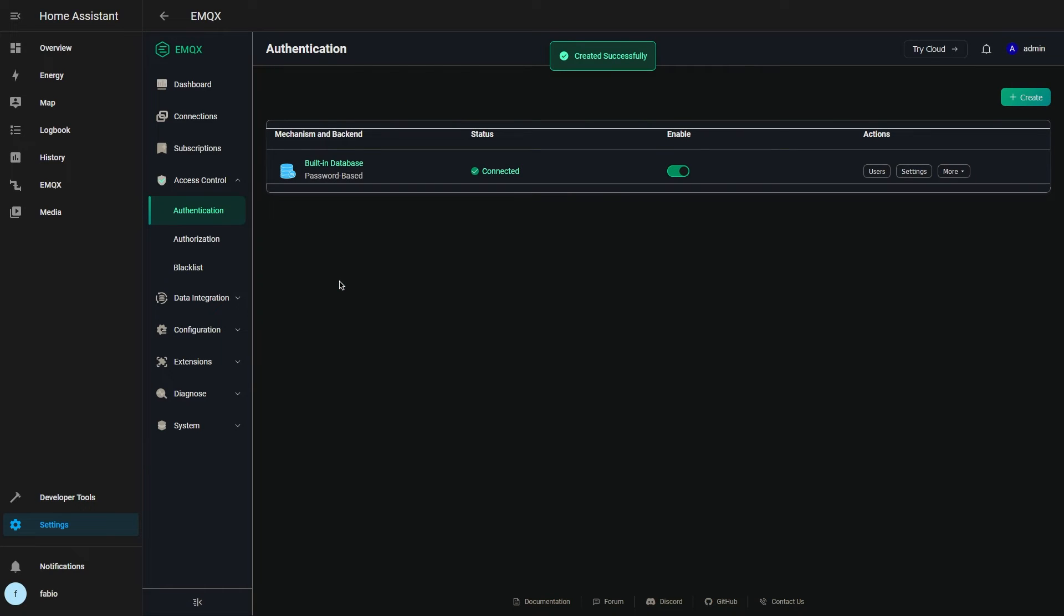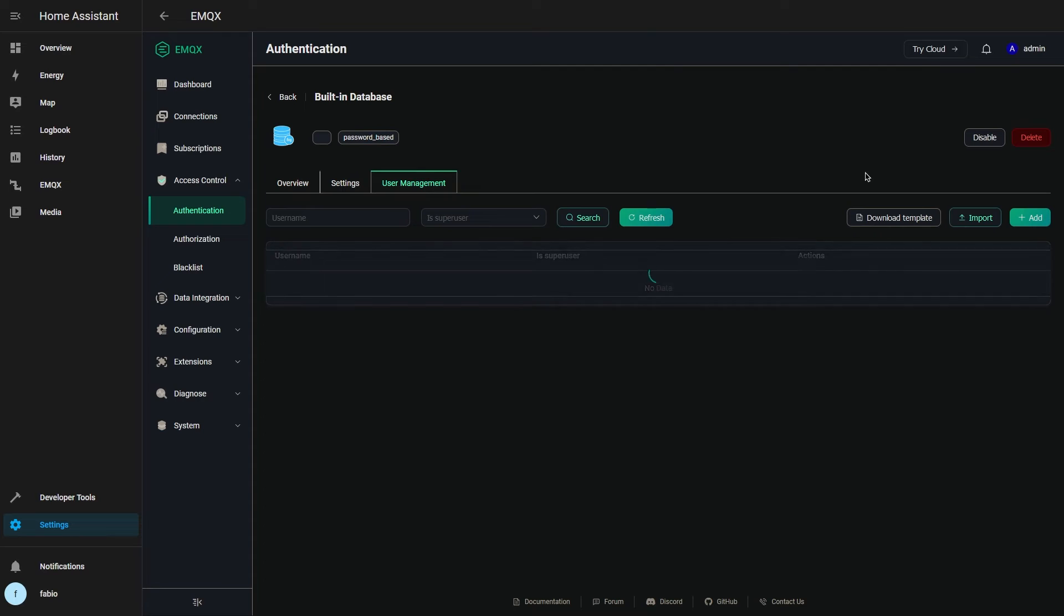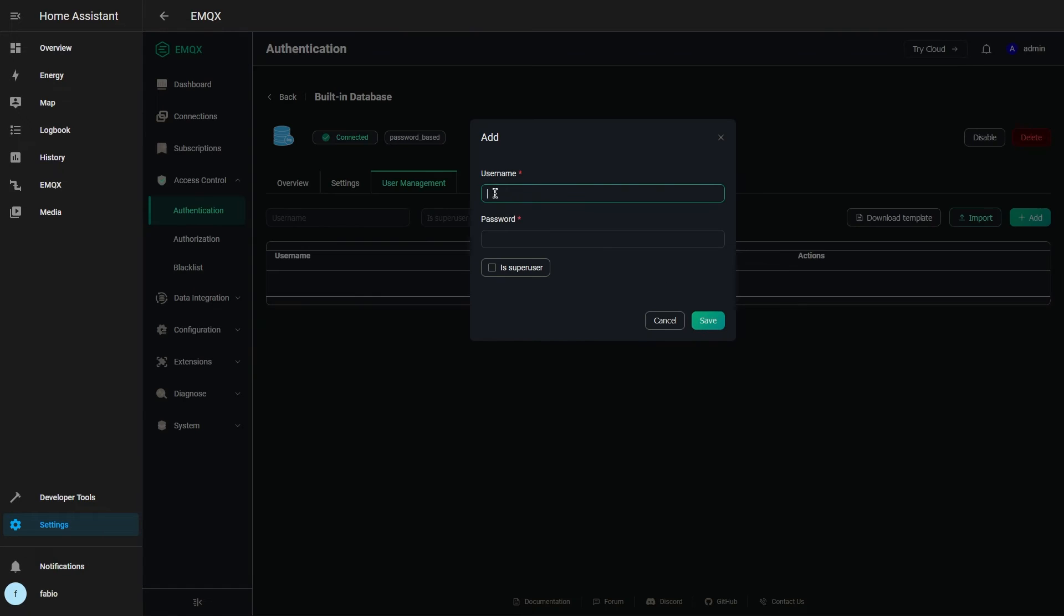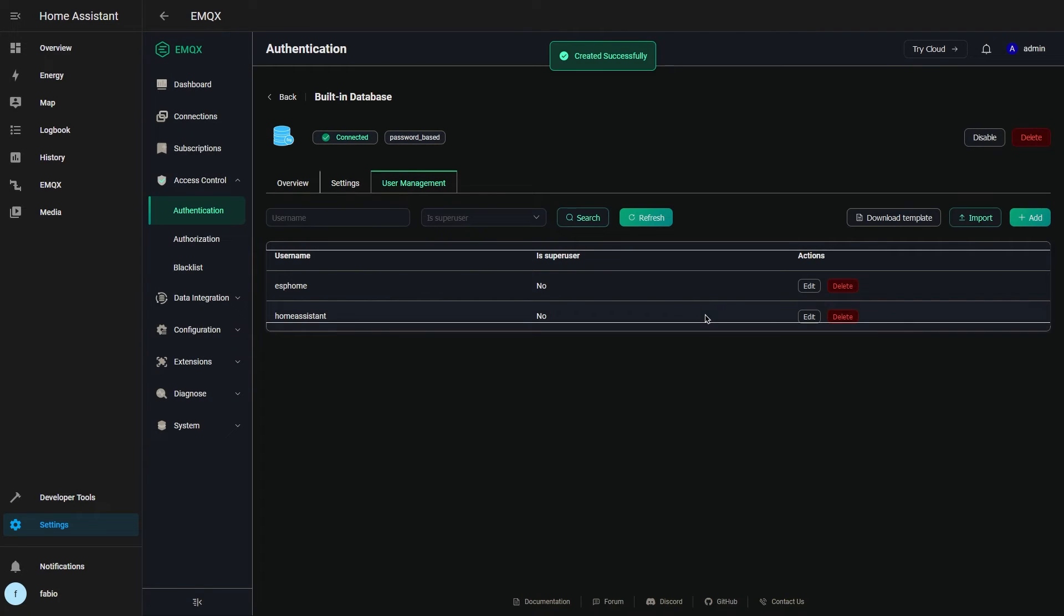In the authentication method that you just created, select users and add your desired credentials. It is a good idea to create different users for each device or group of devices, such as one for Home Assistant and one for ESPHome.